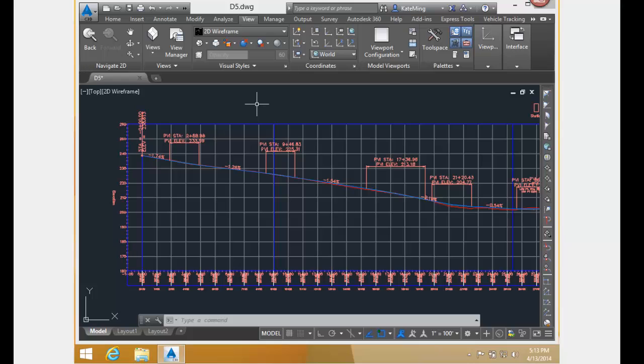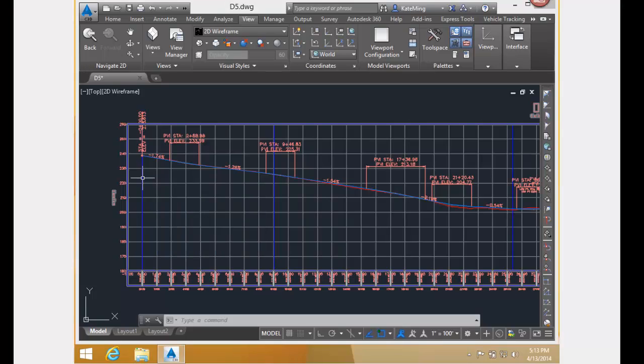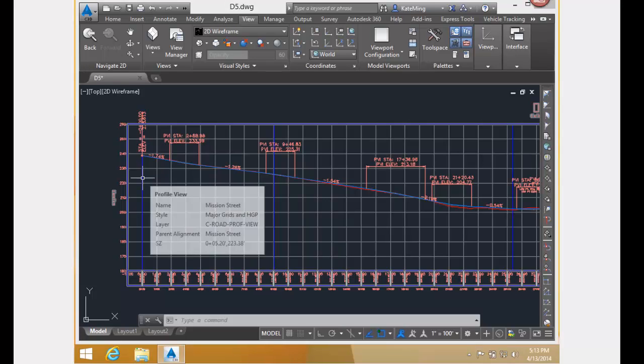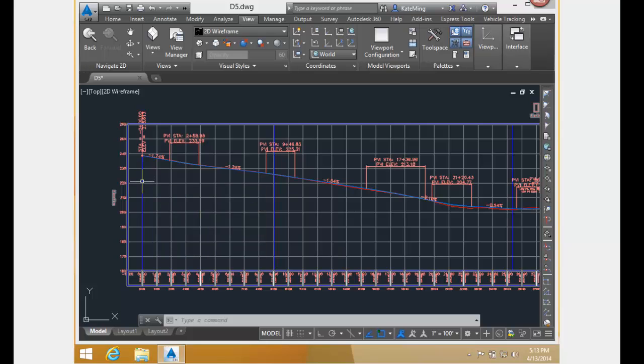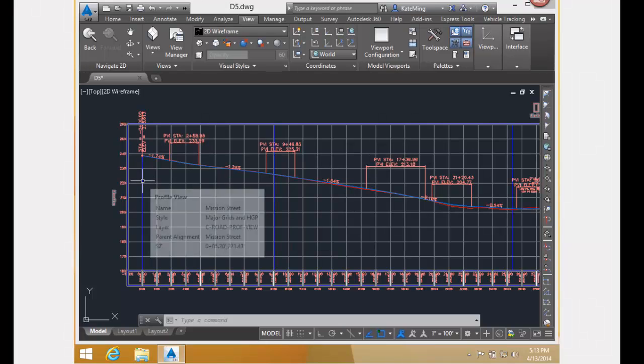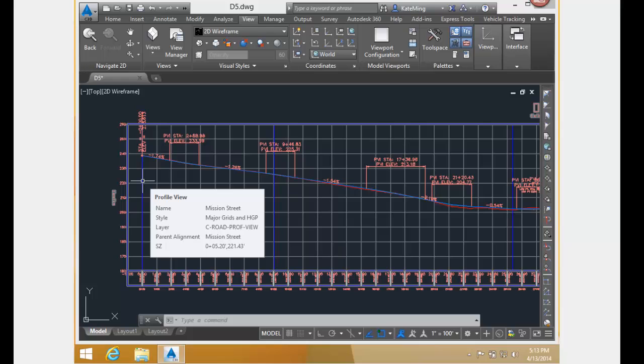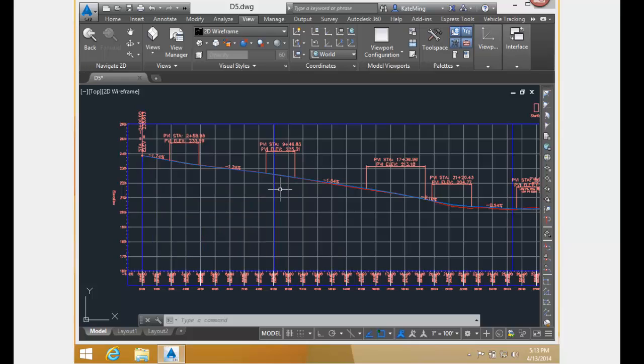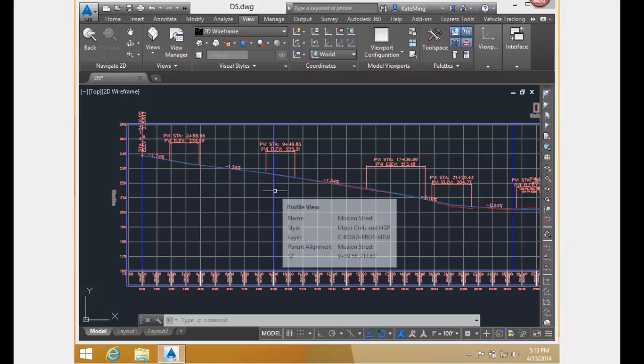Now let's examine the profile. First, I'd like to point out that these blue vertical lines represent beginning and ends of horizontal geometry points. So this blue line right here represents the beginning of the alignment, as well as the beginning of the tangent. And this blue line right here represents the end of the tangent.